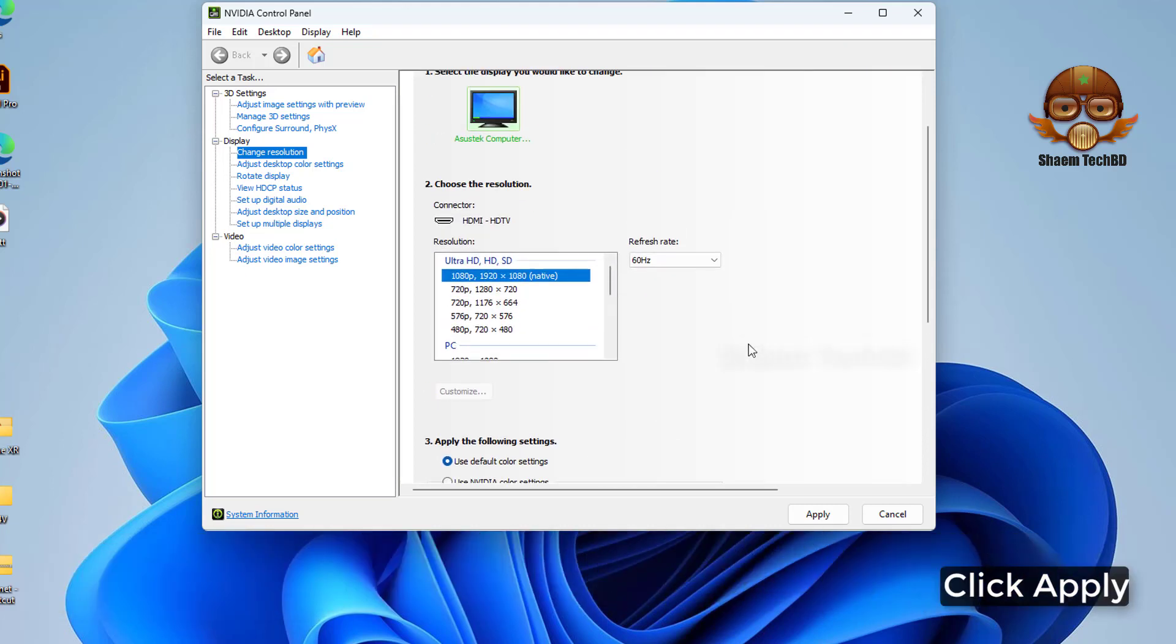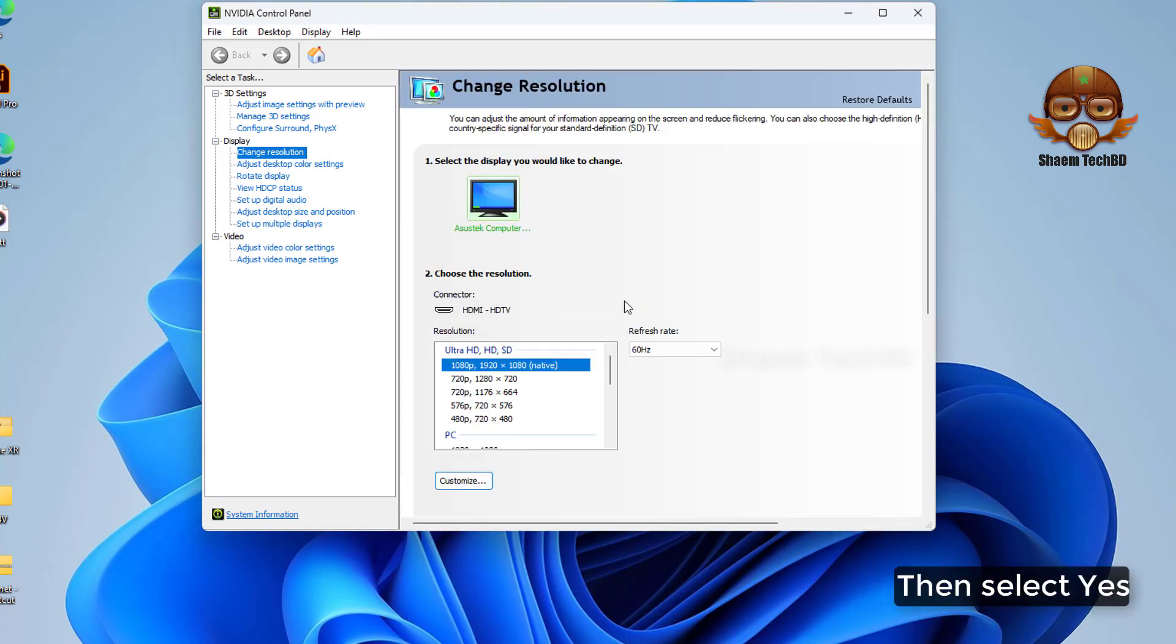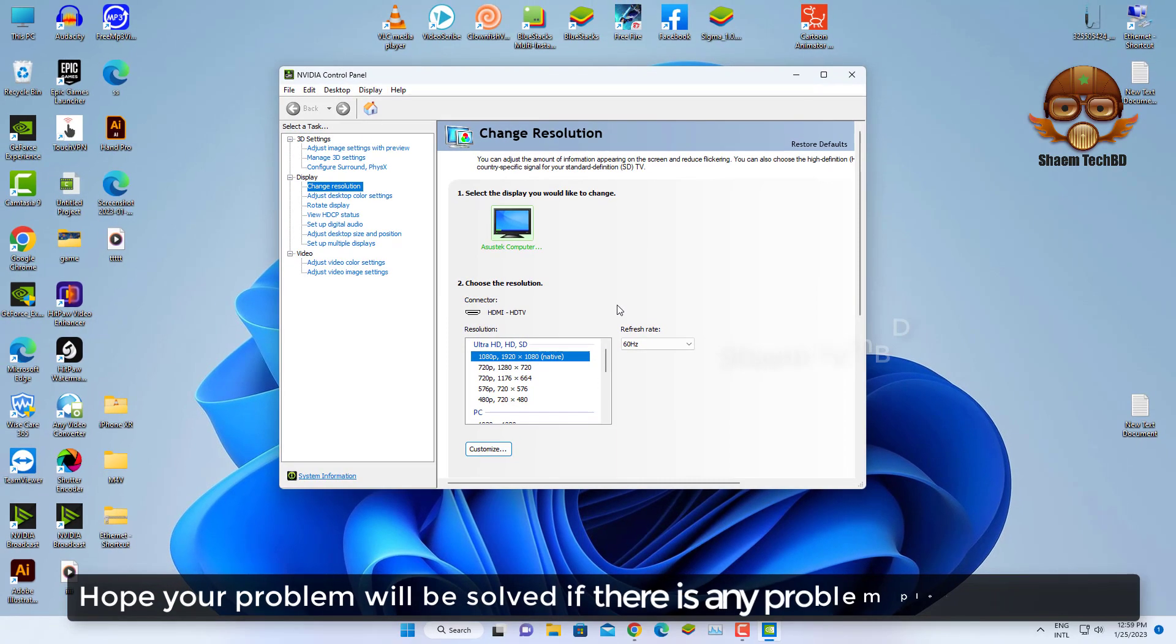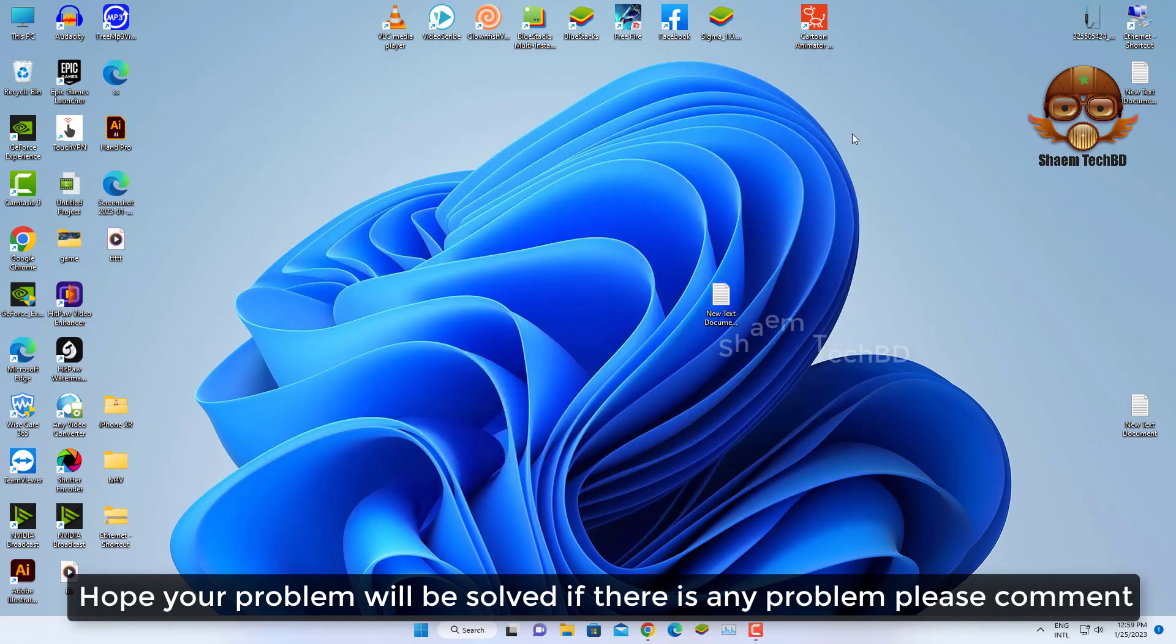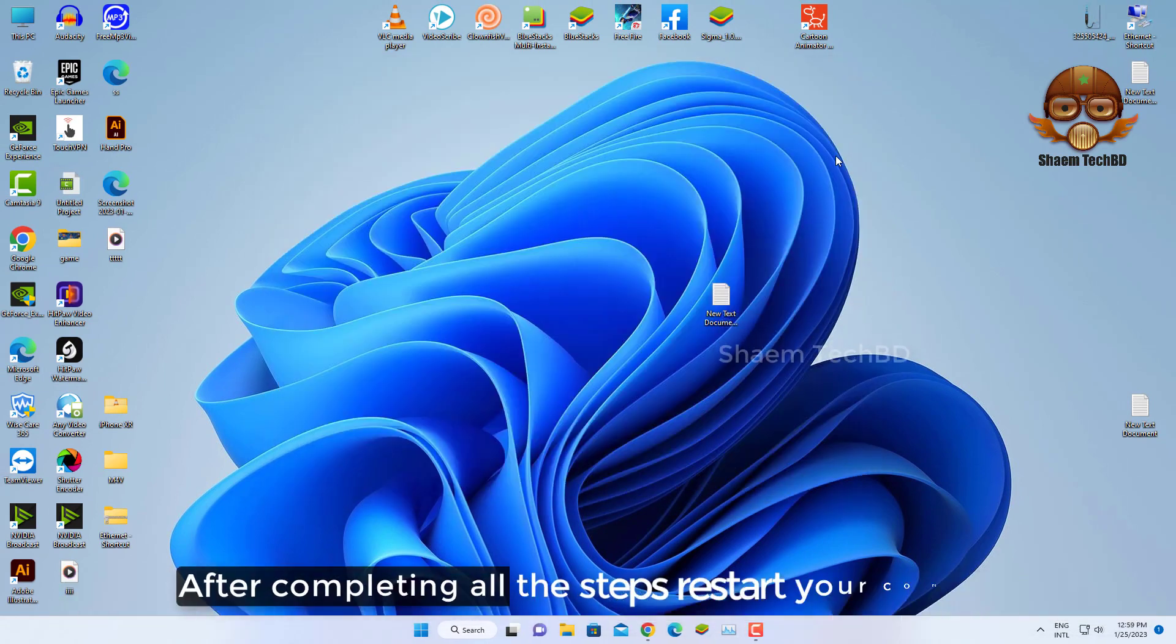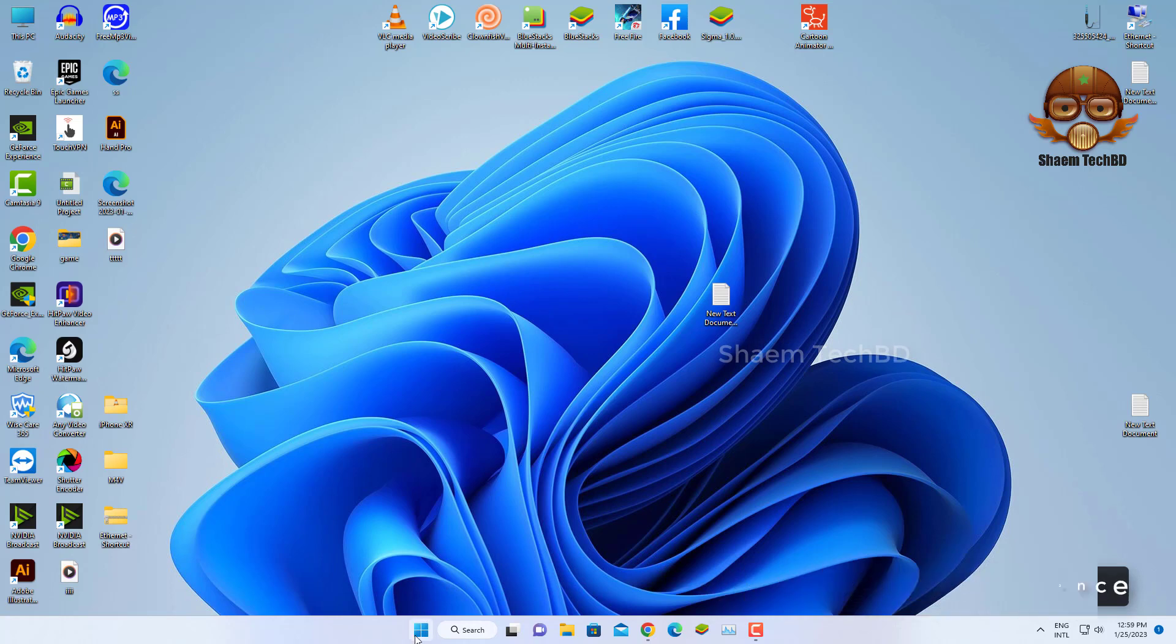Click Apply, then select Yes. Hope your problem will be solved. If there is any problem please comment. After completing all the steps, restart your computer.